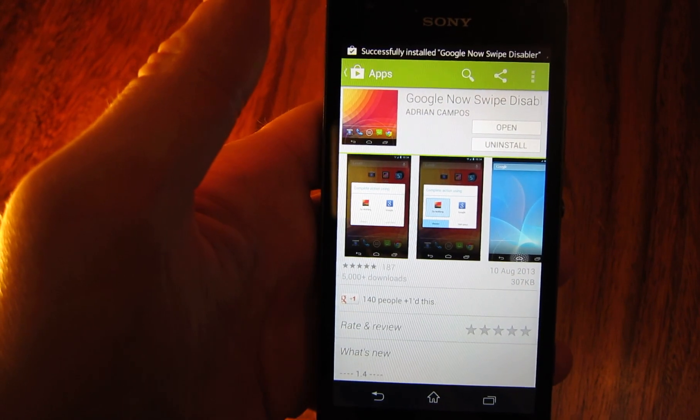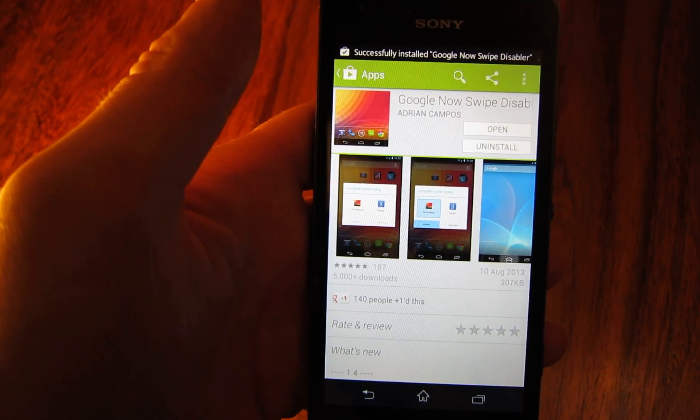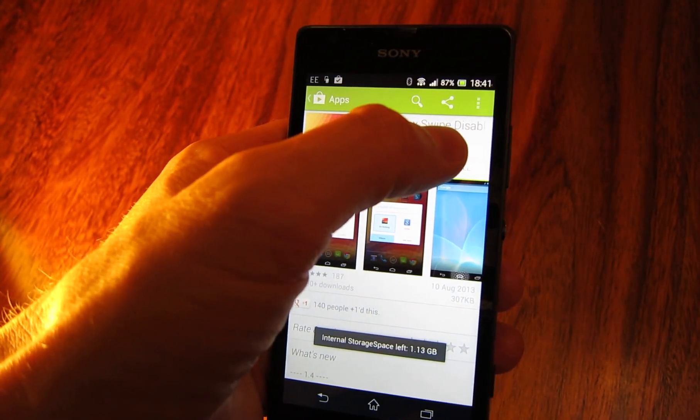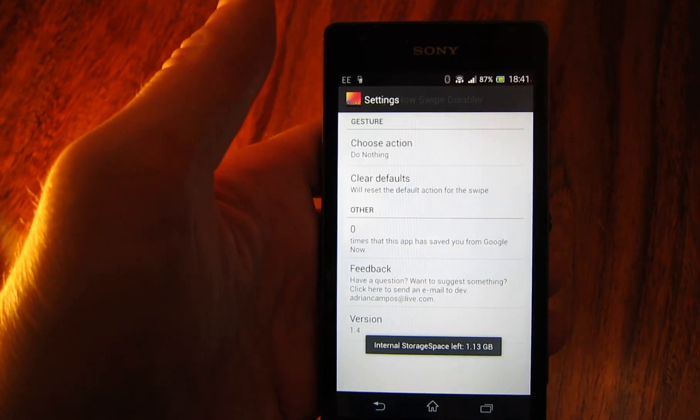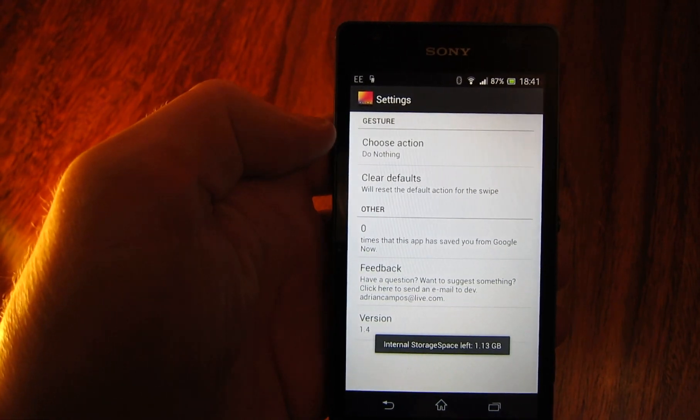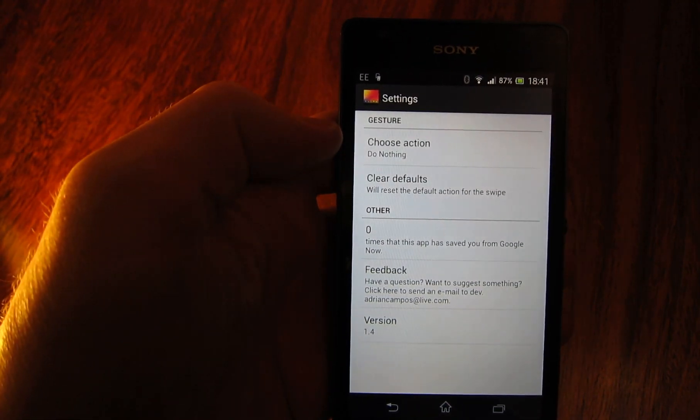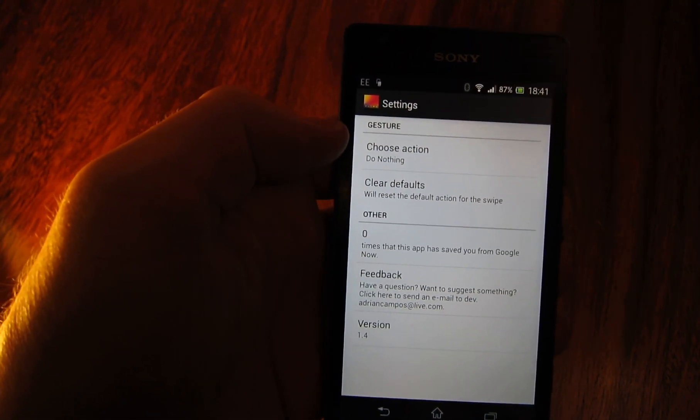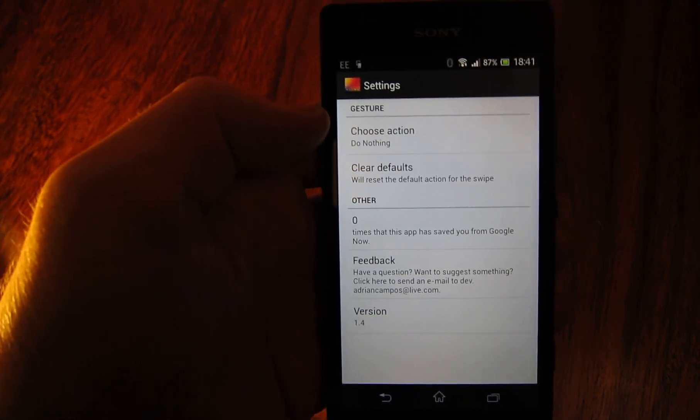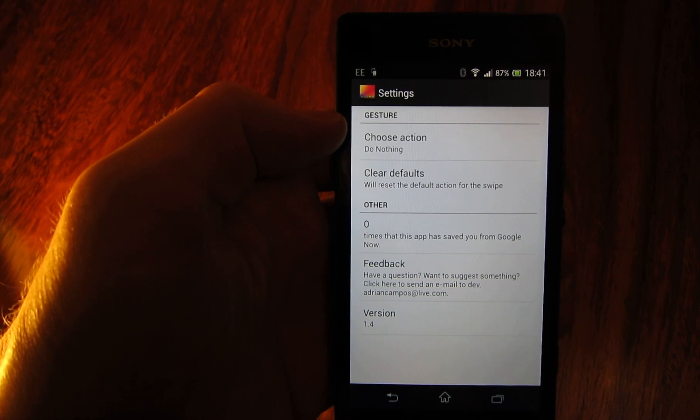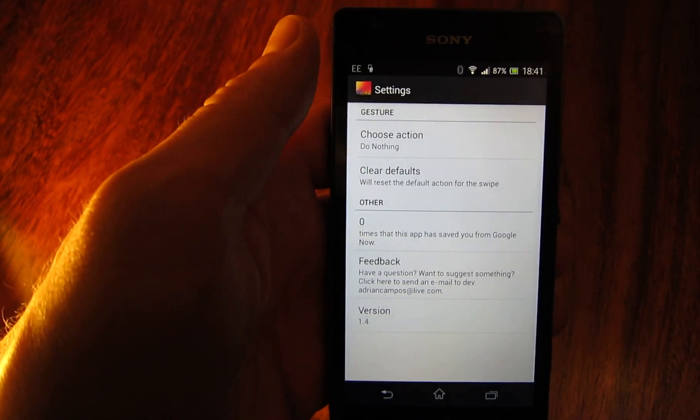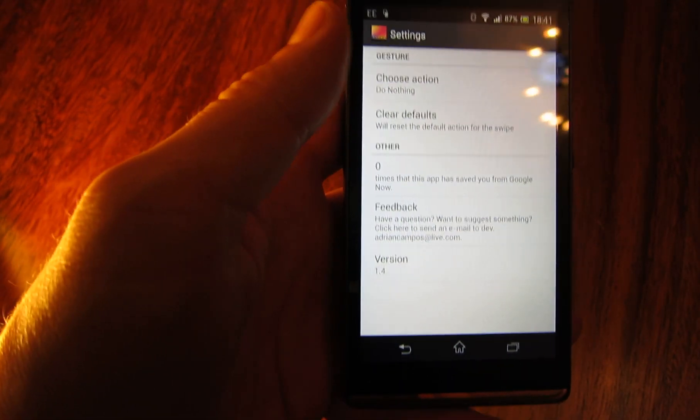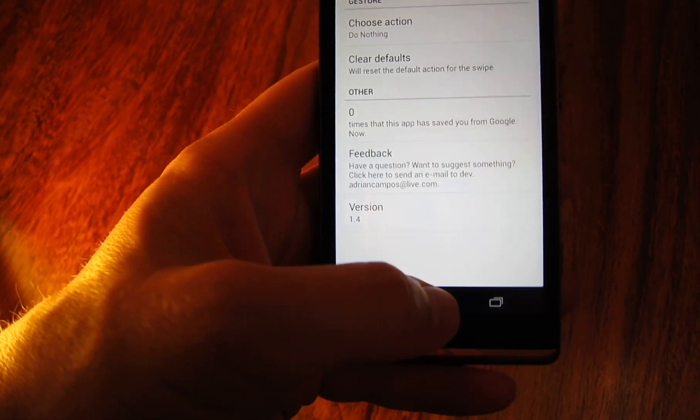Just wait for it to install and then I'm going to open it up and so basically there's an option here called choose action and it defaults to do nothing. You can also set it to run other apps and do other stuff but I don't really want that so that's done.